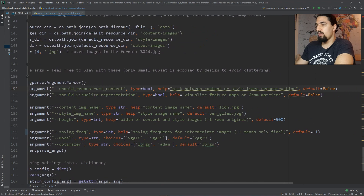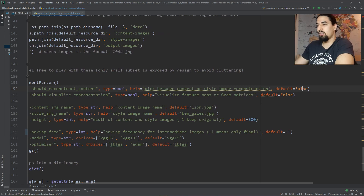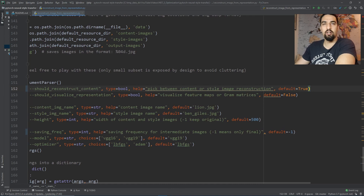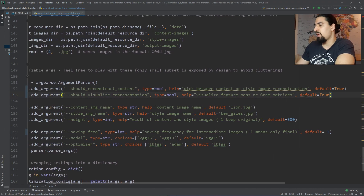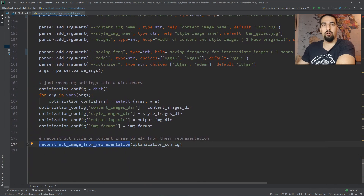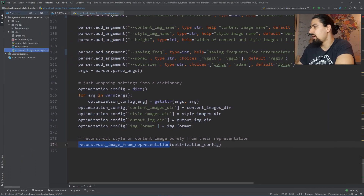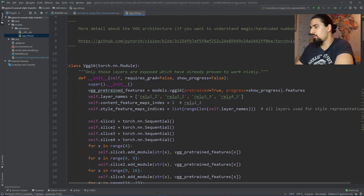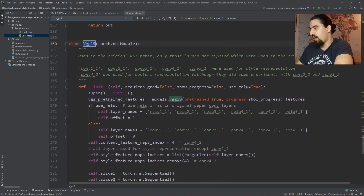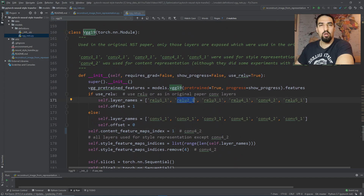We've skipped these two here. 'Should reconstruct content' lets you choose between reconstructing either content or a style image — I'll set it to true so we'll first reconstruct content. 'Should visualize representation' plots either feature maps or Gram matrices depending on whether you picked content or style, so I'll put it to true. We want to visualize feature maps. We wrap all the data in a dictionary object and call the function reconstruct_image_from_representation. There's one more thing: set a different content layer in vgg_nets. I'm using VGG-19, and I'll set it to 1, meaning we'll use ReLU 2.1.